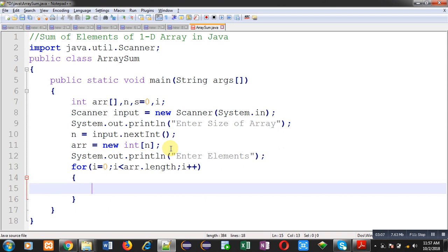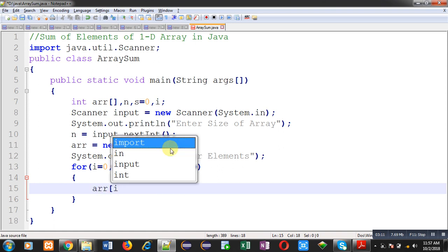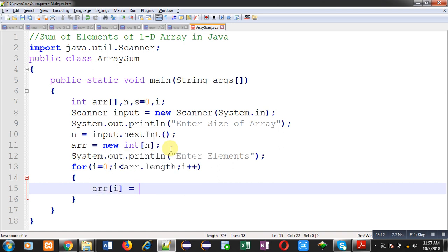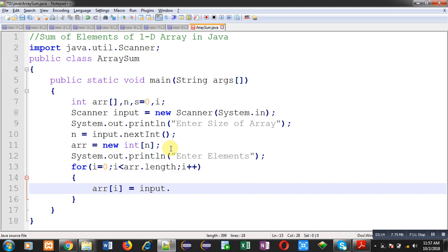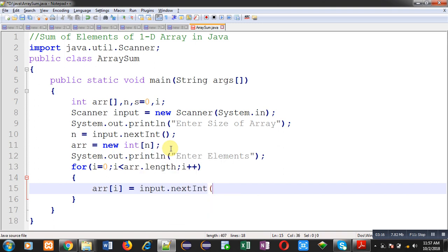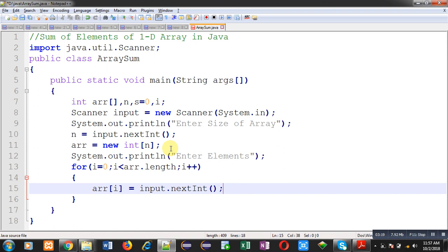Now, to read values, I am using input.nextInt method. Input.nextInt will be receiving values one by one and the values will be stored inside arr. Line number 15 will receive elements from user. This loop will repeat n times, so total n elements will be received and their values will be stored inside the array.